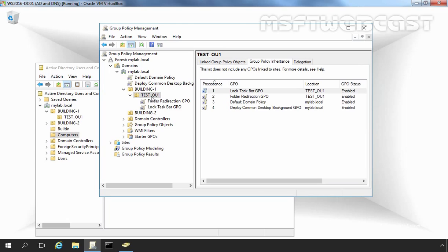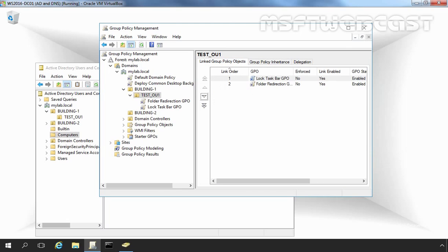Now on TestOU1 we have two Group Policy Objects linked: first, Folder Redirection GPO, and second, Locked Taskbar GPO. Now let's click on Link Group Policy Object. Here you can see we have a link order.